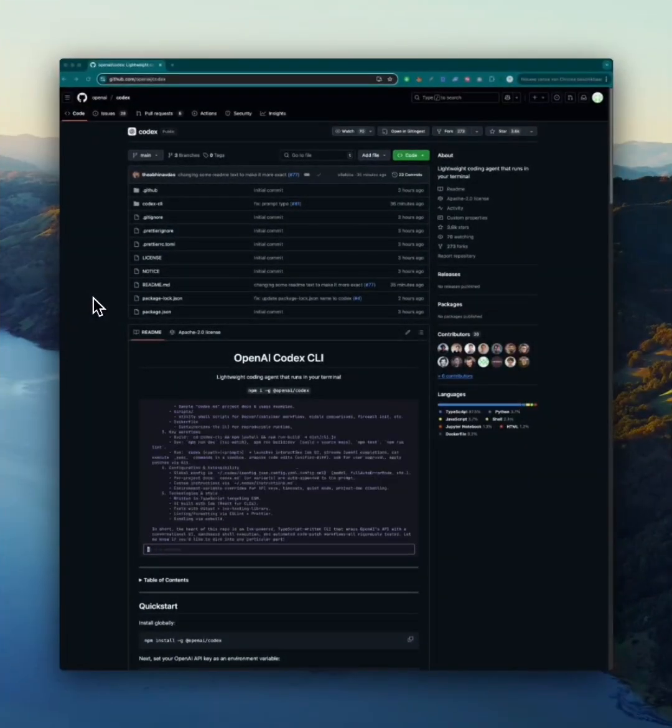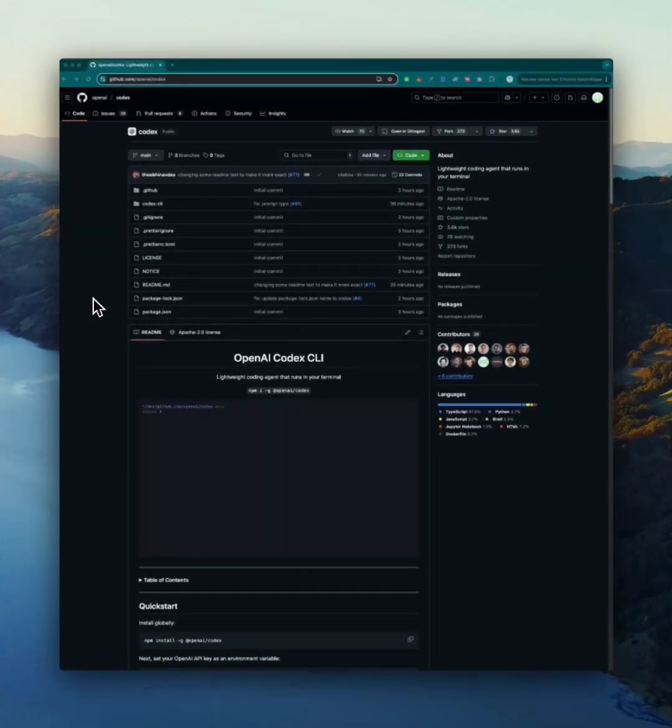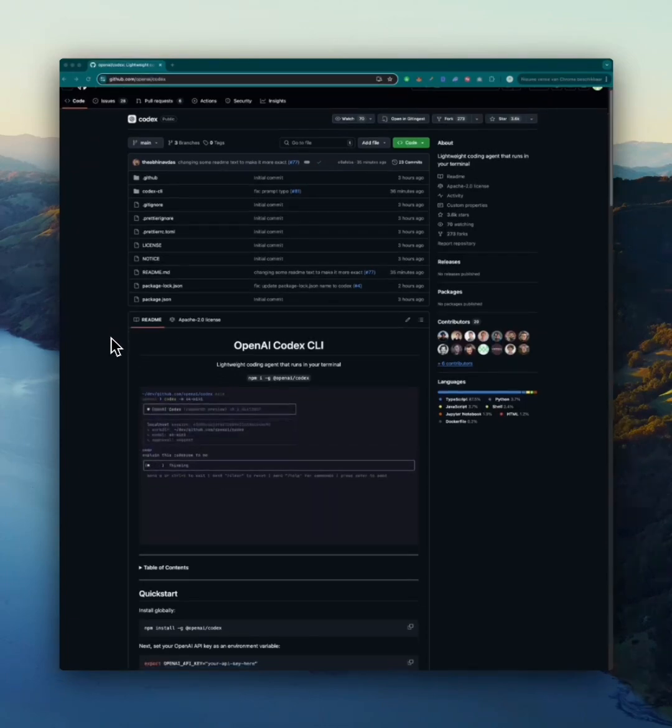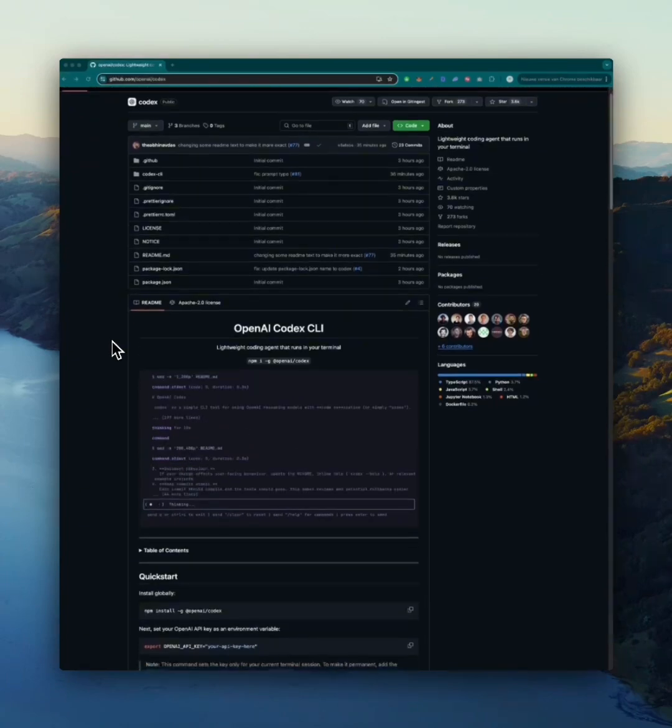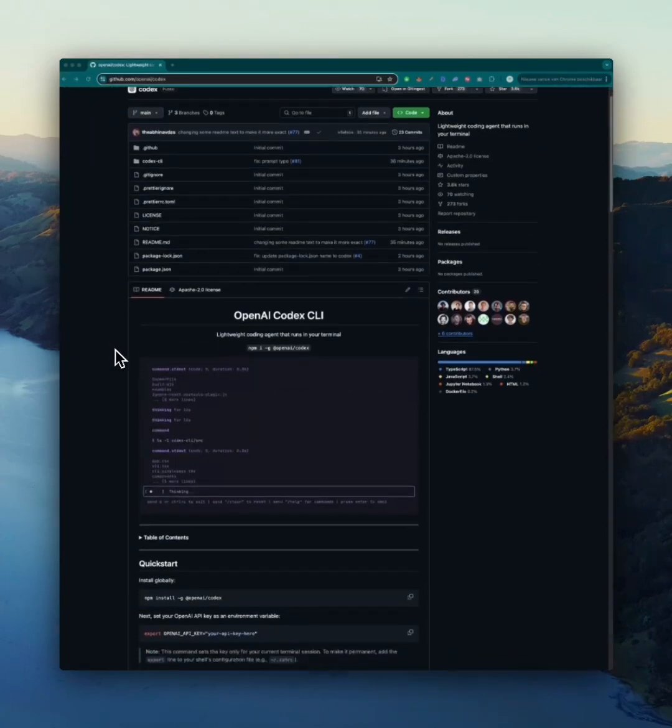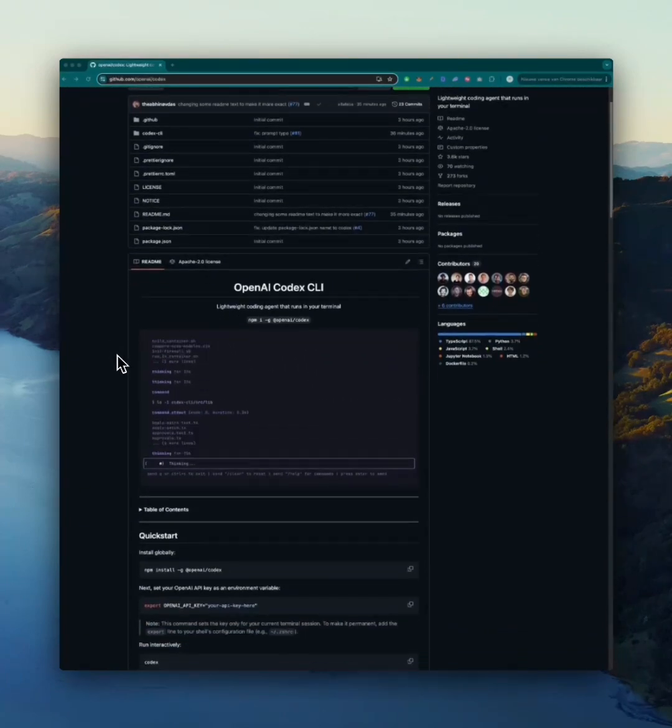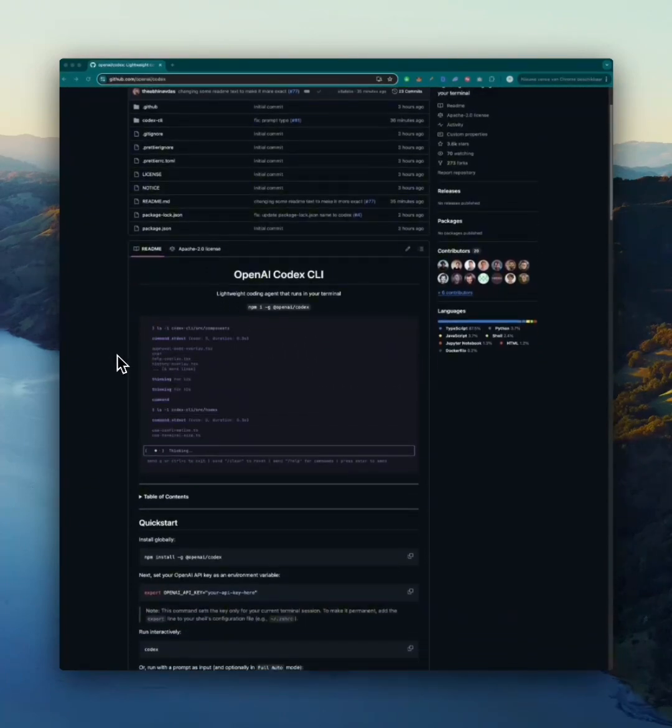Hey everyone, welcome back to the channel. Today we're diving into something truly next level: OpenAI Codex CLI, a lightweight coding agent that lives right in your terminal. This is not just another AI tool. It's a command line interface powered by GPT-4 that understands your natural language and turns it into working code, file edits, git commands, and more.